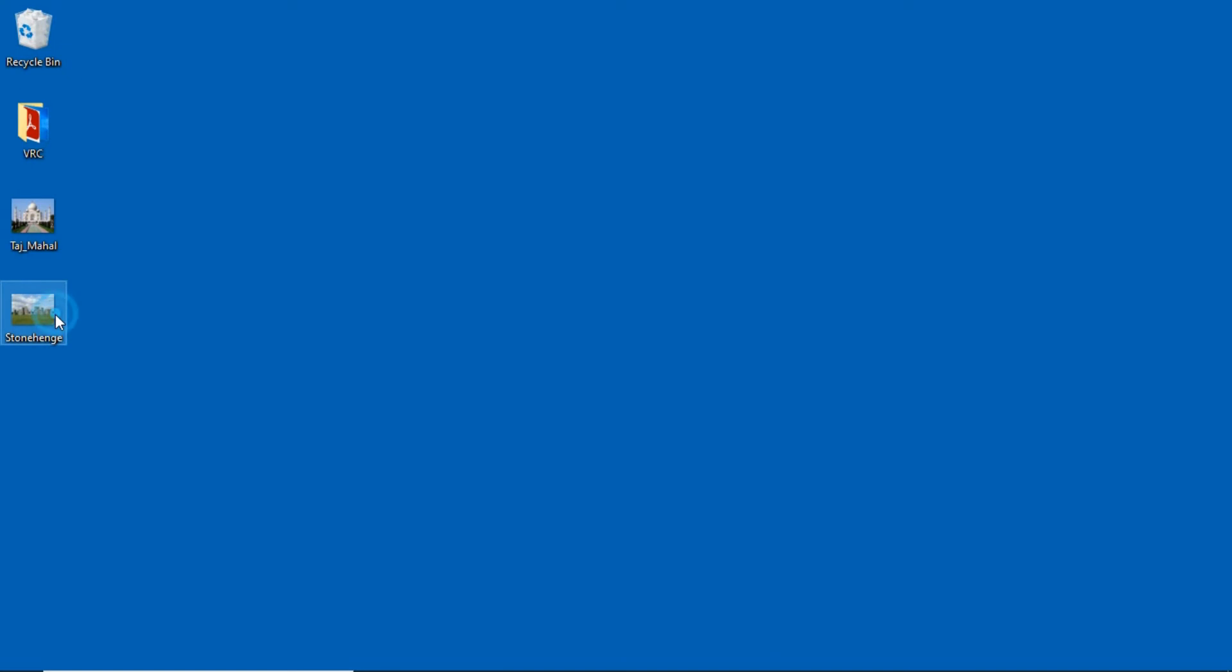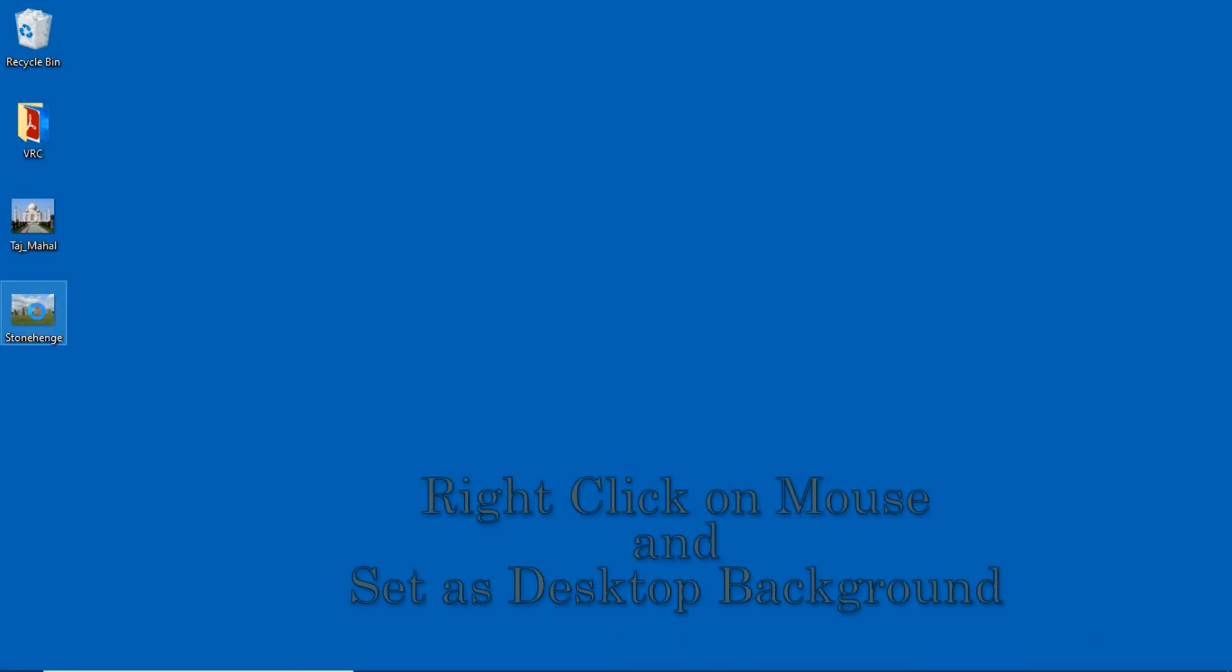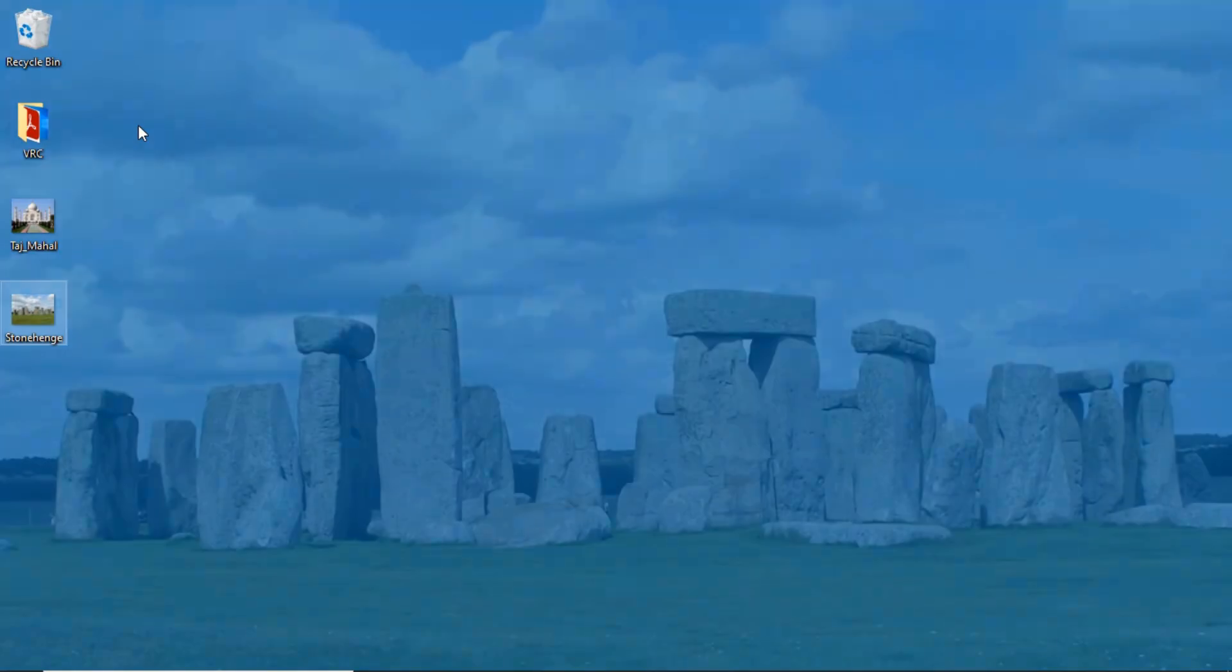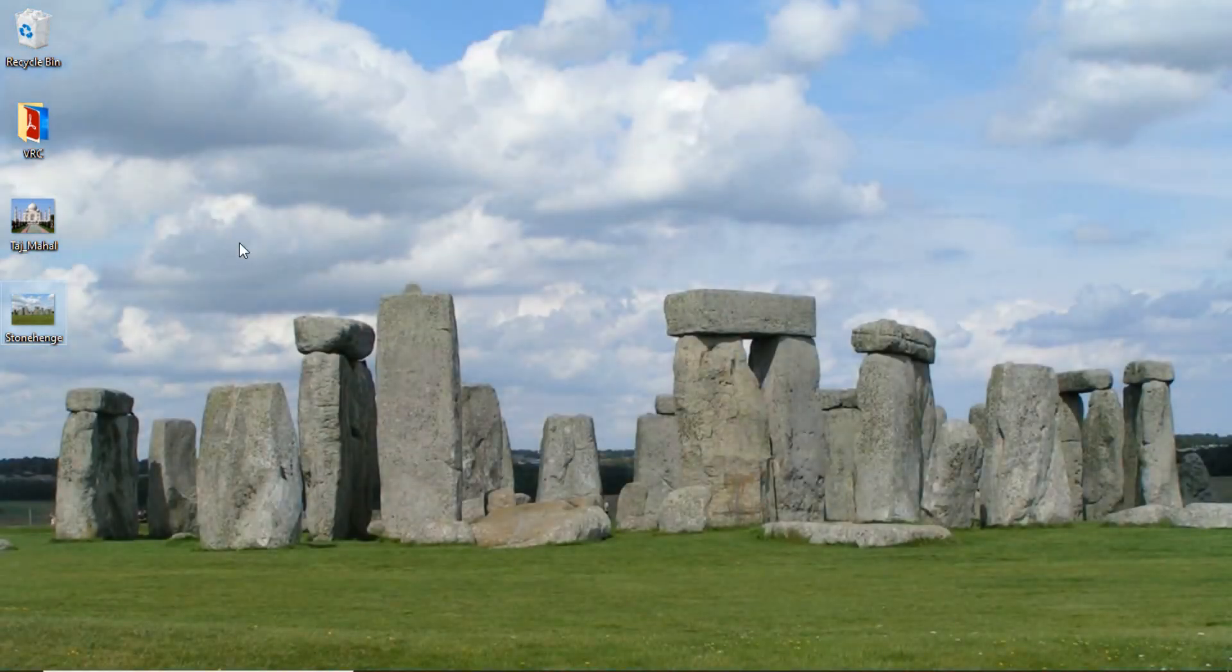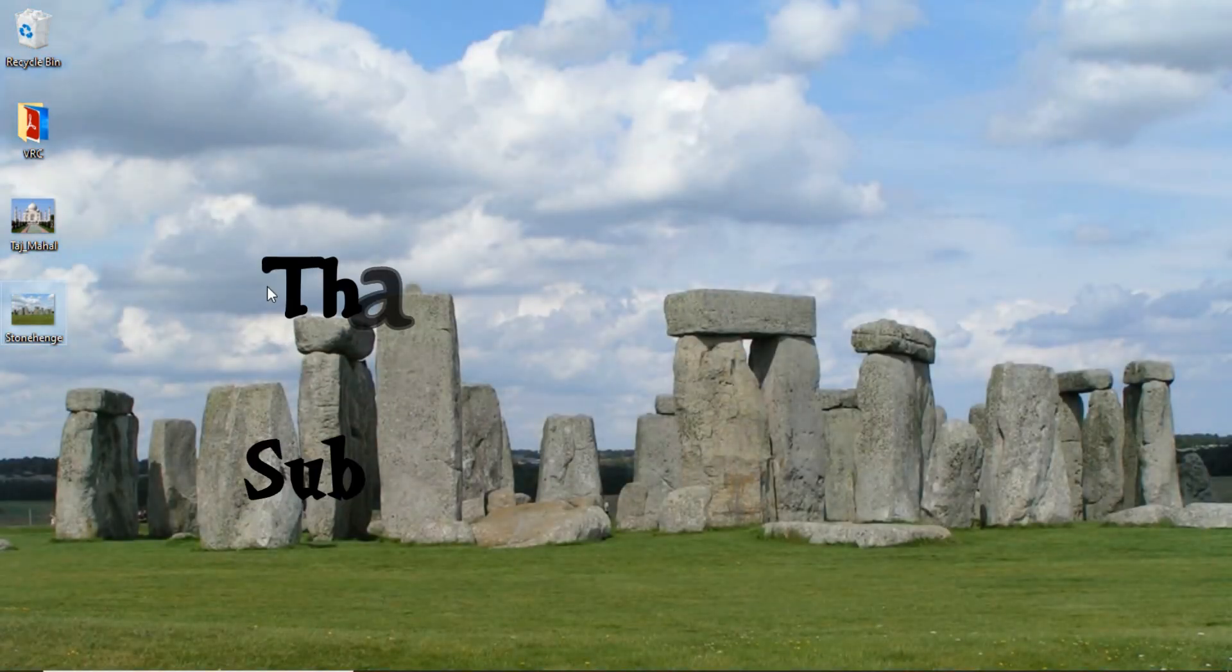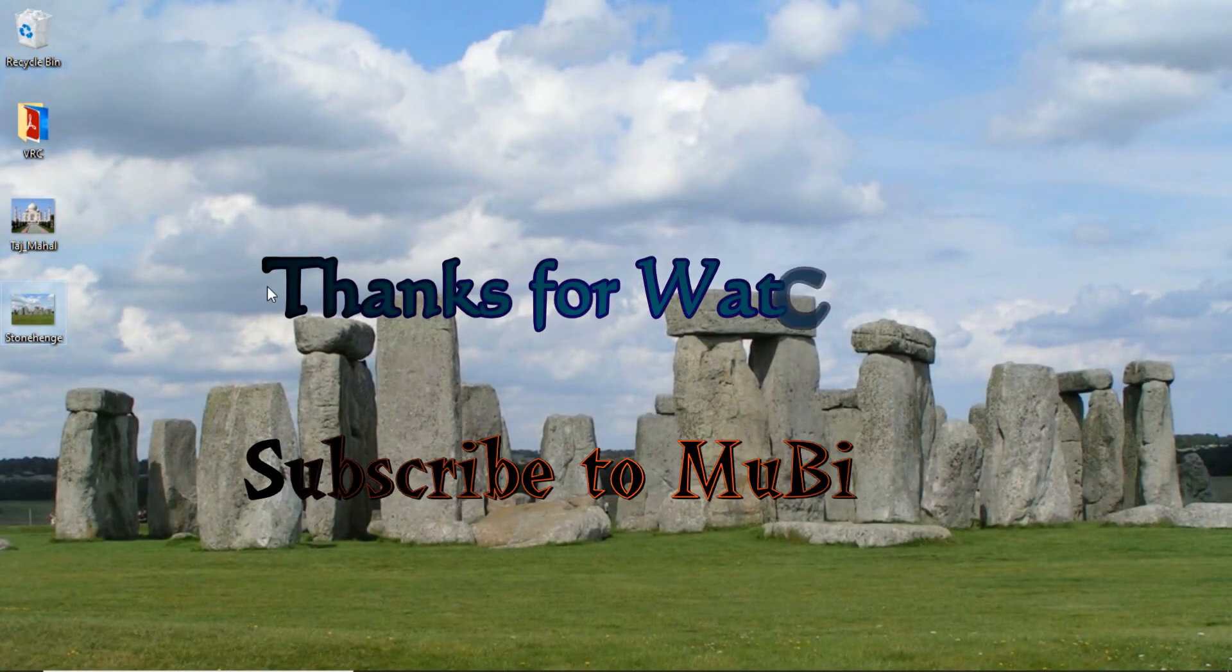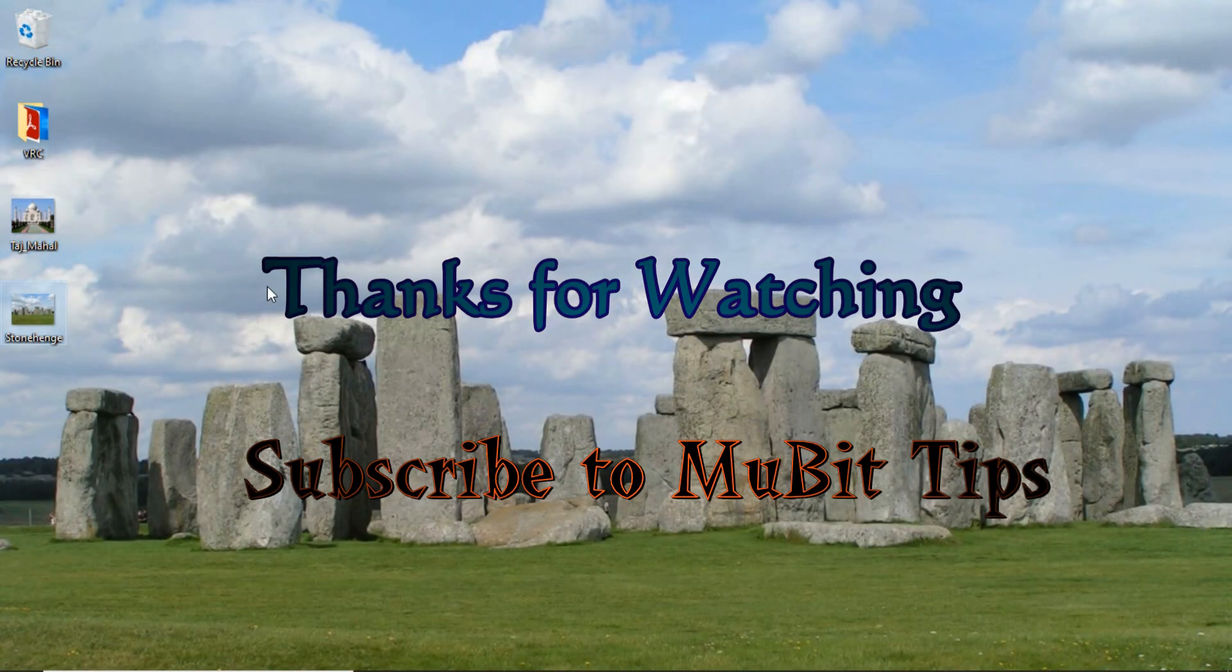Go to the image, select the image, right-click, and click 'Set as desktop background.' In this way we can change the desktop background of Windows operating system. Thank you.